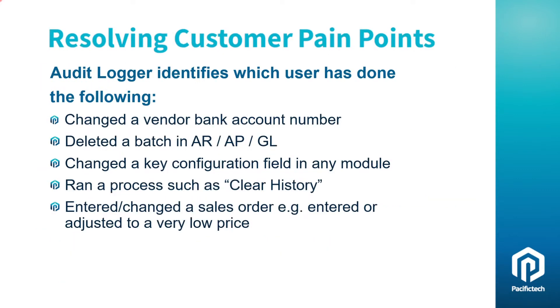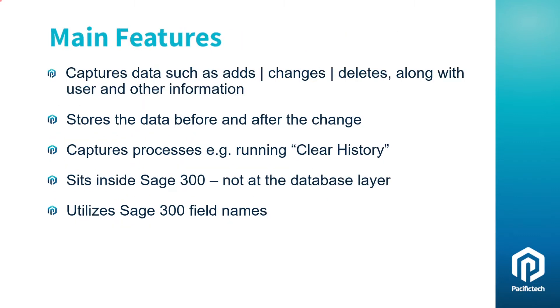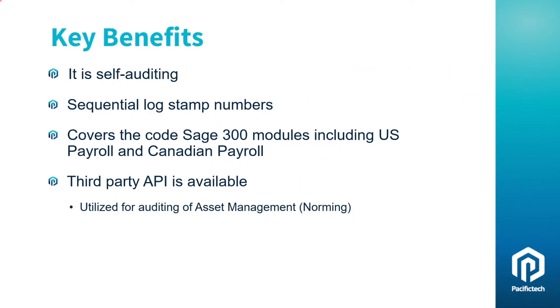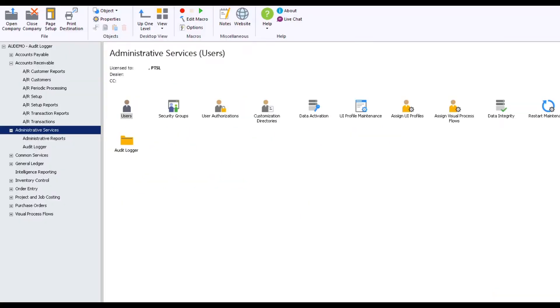AuditLogger runs in the background monitoring what users are doing in relation to Sage 300 views. AuditLogger captures data before and after, and captures user ID with Windows account and IP addresses. It includes the date and time as well. It's easy to configure because it sits inside Sage 300. Let's take a look at a live demonstration.